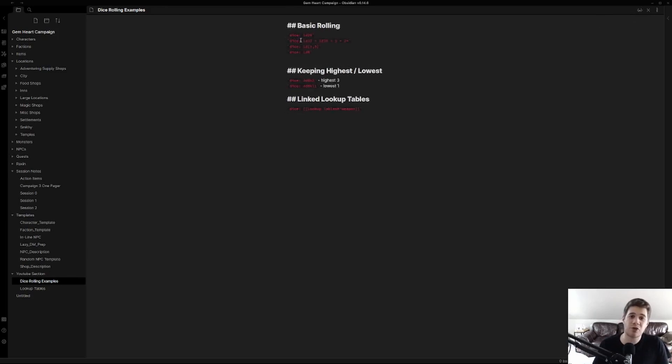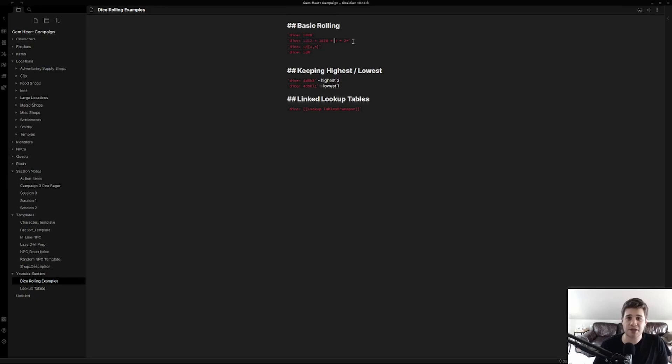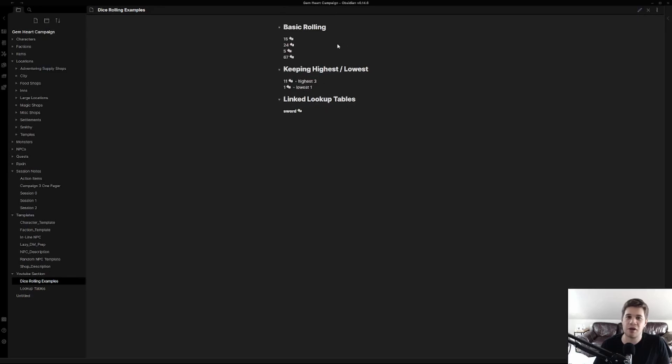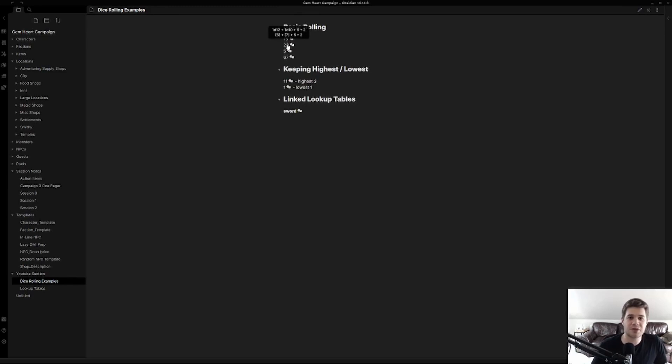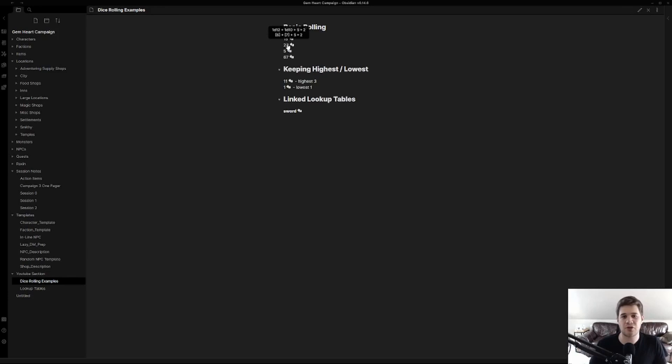To use a more advanced form of dice rolling we can type in multiple dice and even operations. So in this case I have 1d12 plus 1d10 plus 5 times 2. And when we roll this we can see that's exactly what's happening. We're having 5 times 2 is 10 plus 6 plus 7 is 23. It does respect order of operations.